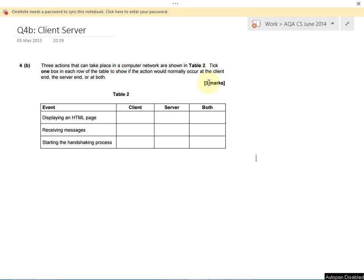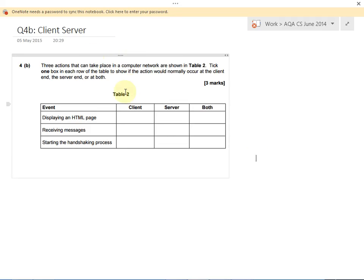This question is talking about the client-server model for networking, and we've got to be able to tick and say whether each of these events happens on the client side, the server side, or both. So let's talk through the differences between client and server and what these aspects mean.